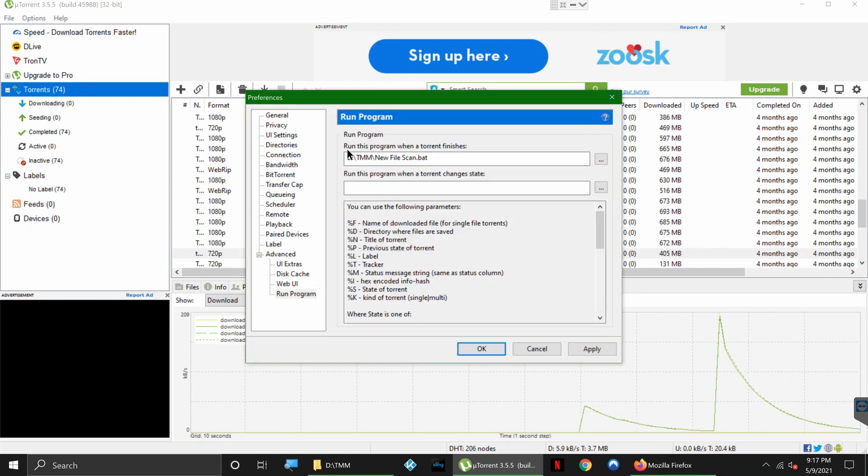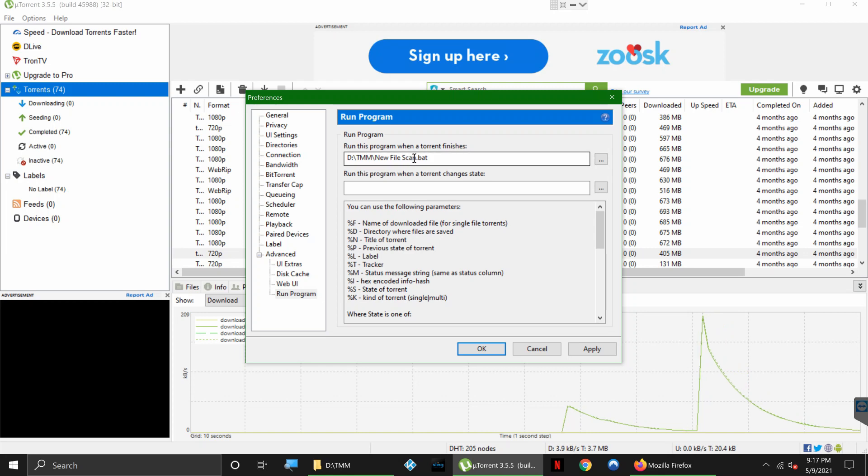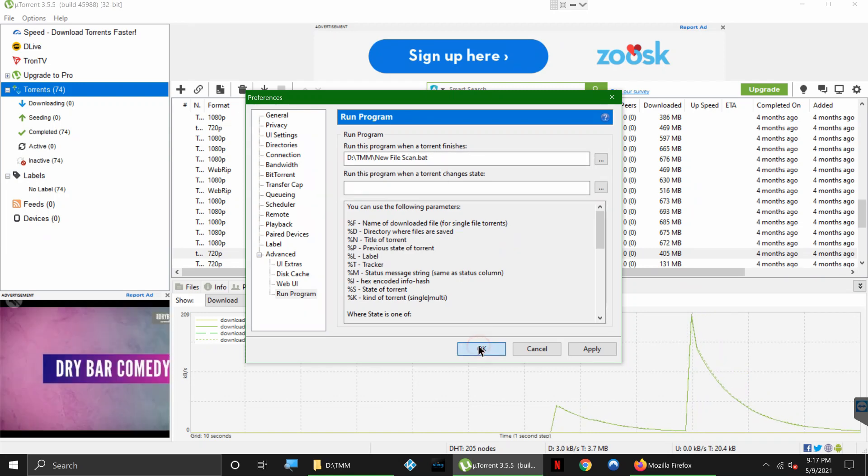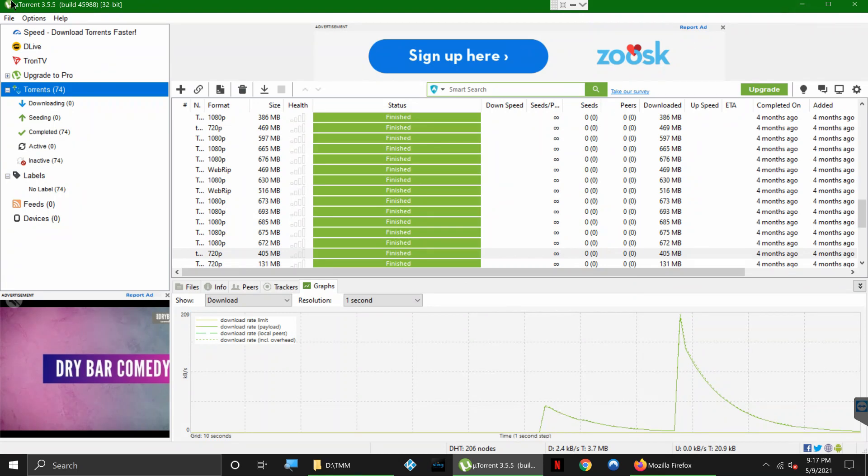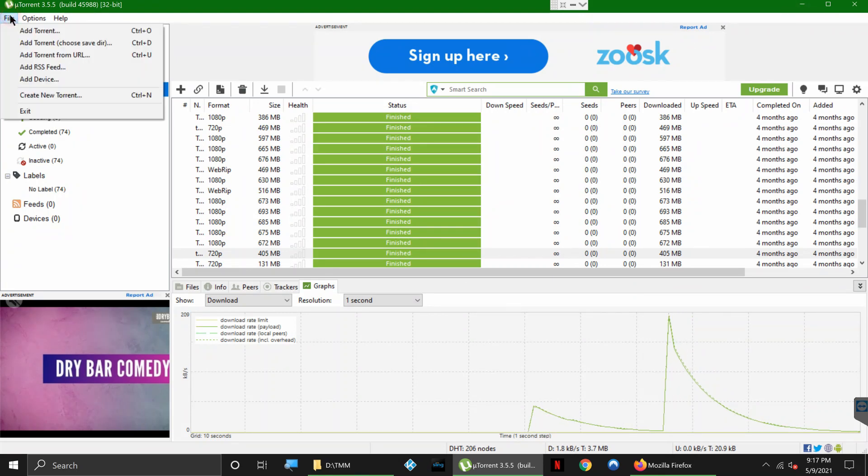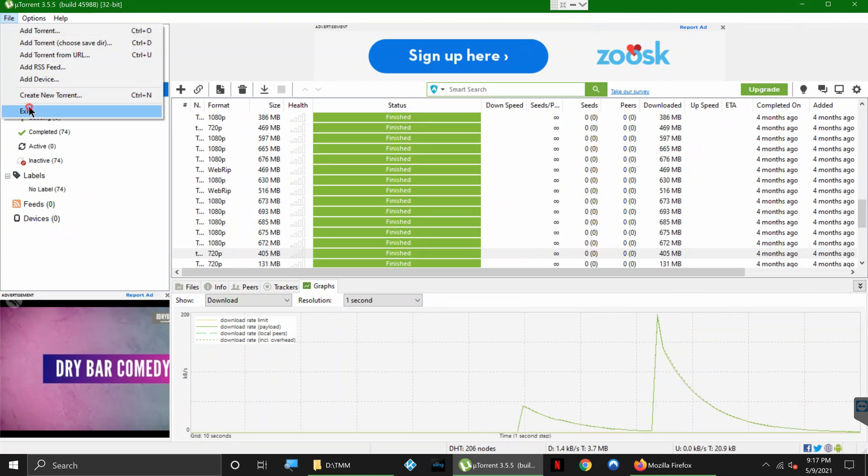And now we see 'Run this program when a torrent finishes' - there you go. So now when your torrent finishes, it will go ahead and automatically rename everything and scrape it. So that's all set up to go.